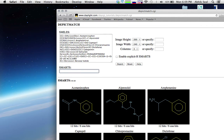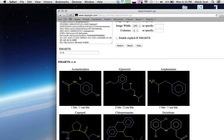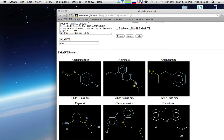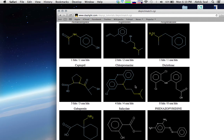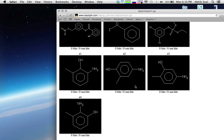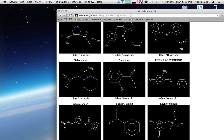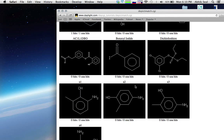Let's do aliphatic carbon and nitrogen attached by any bond. The tilde sign (~) indicates any bond. Here you can see the amine where the carbon and nitrogen are connected by any bond — single, double, or aromatic.